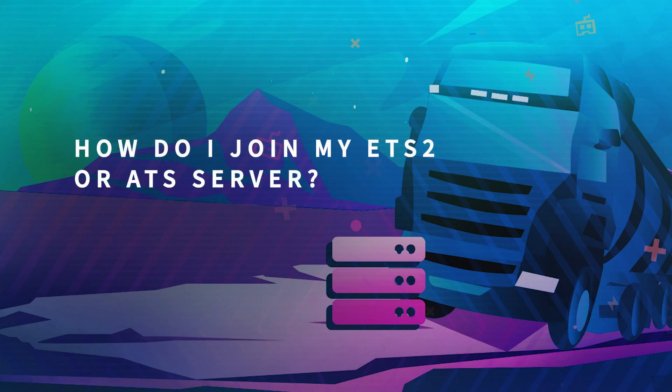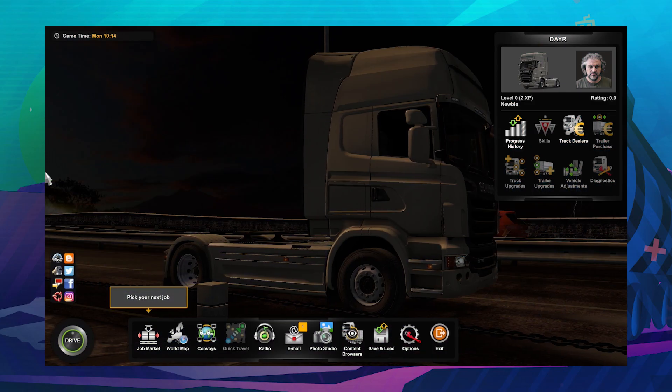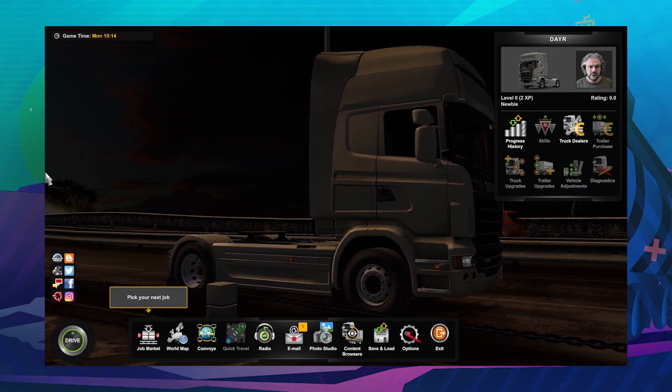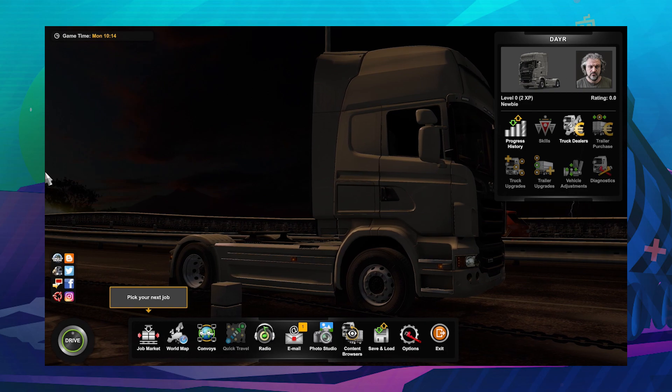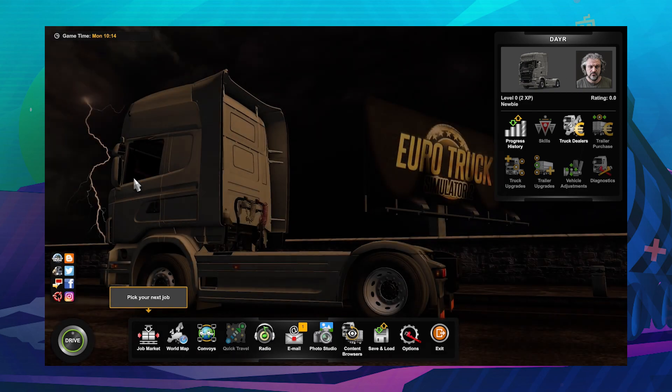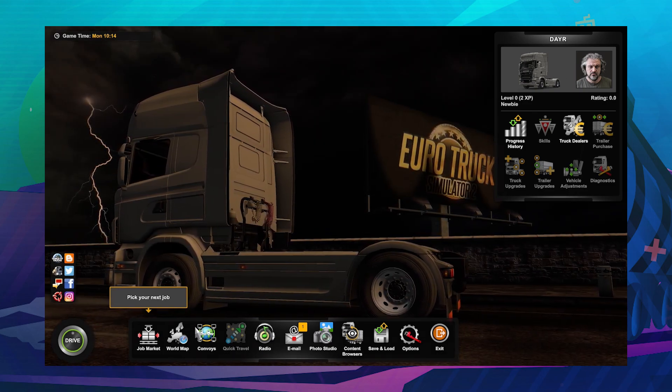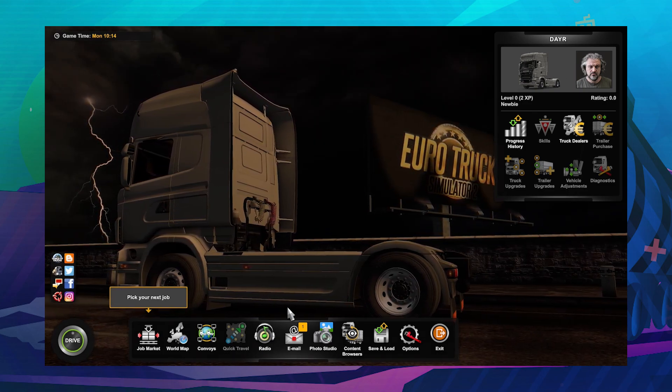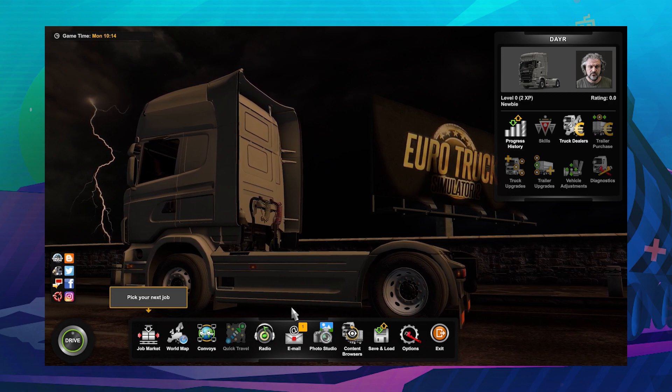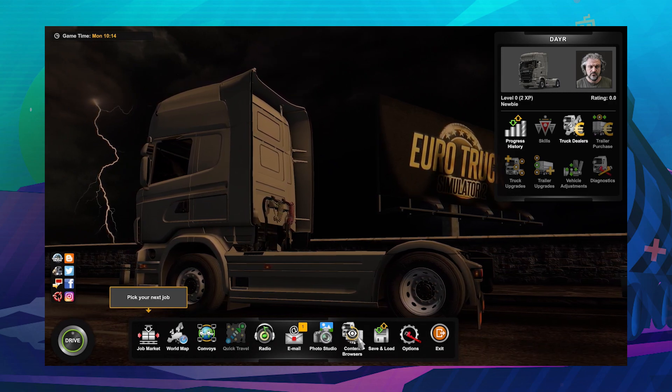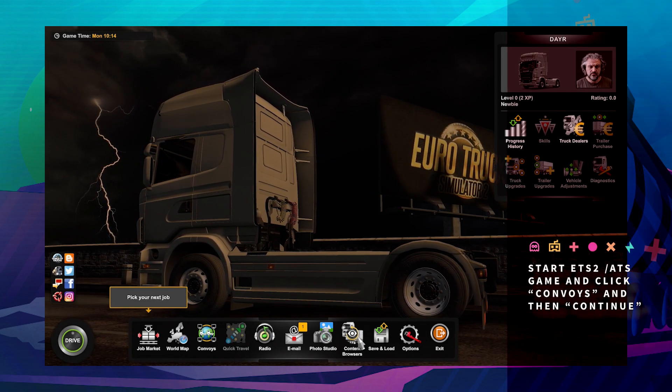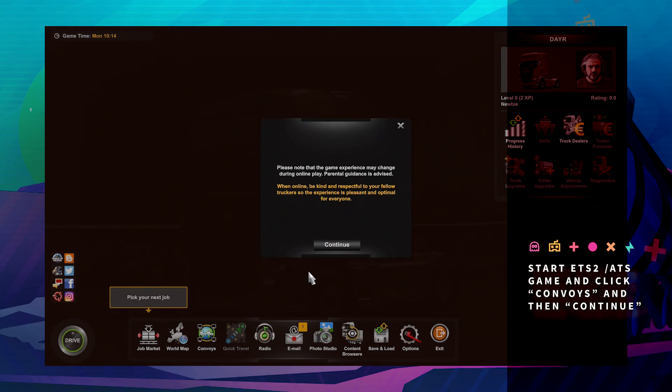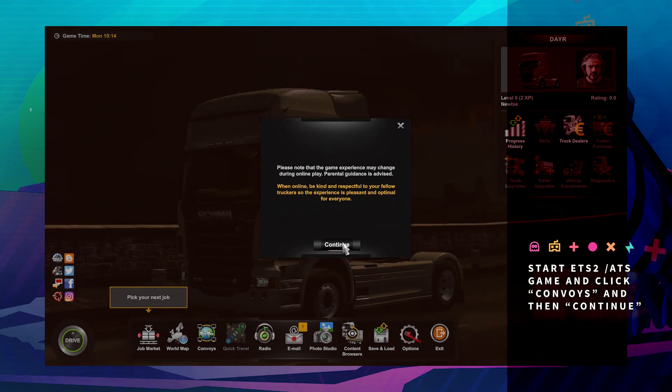Hello and welcome to another GPog tutorial. In today's video, I'm going to show you how to find and connect to your American Truck Simulator or Euro Truck Simulator 2 server. The first thing you want to do is click on Convoys and hit Continue.